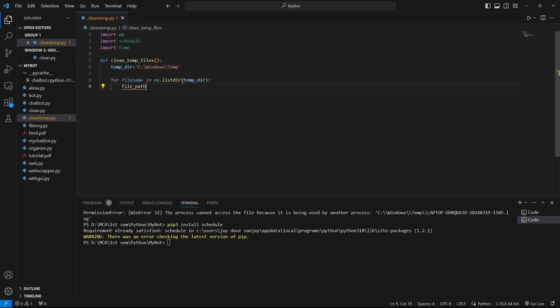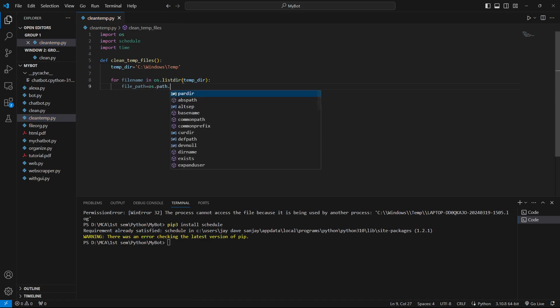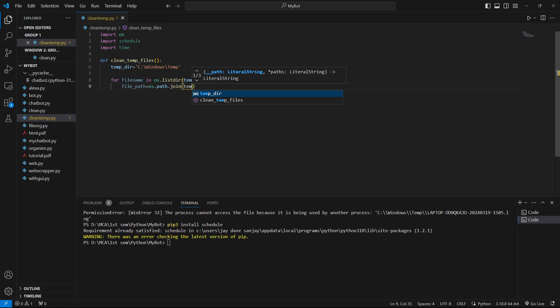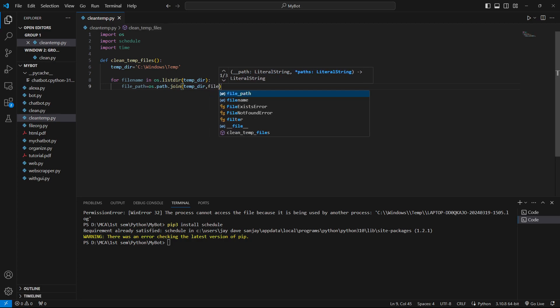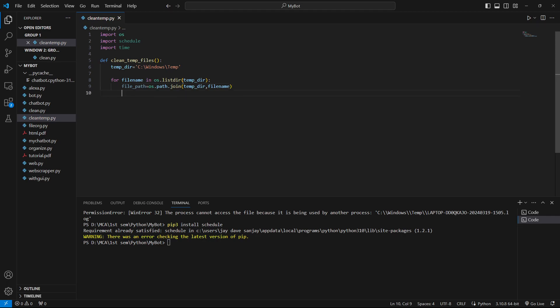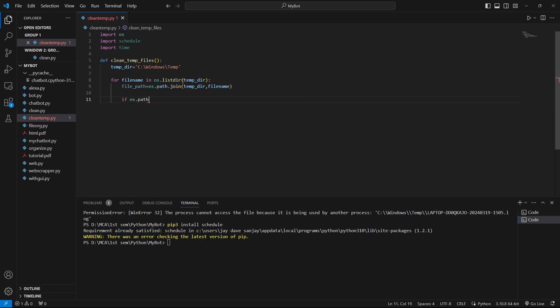We did this in previous project. Now we'll specify file_path equals os.path. If you remember, we used the method join. Then we'll say temp_directory and the file_name. We are joining the directory and the file name to get the full path. Now we are going to delete the temporary files which are older than 24 hours. We have to check it. We'll say if os.path.isfile.